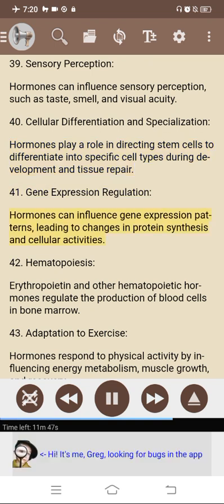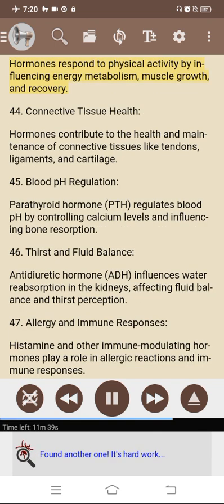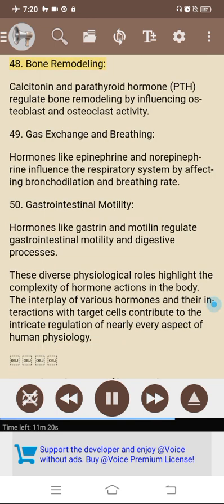41. Gene expression regulation: hormones can influence gene expression patterns, leading to changes in protein synthesis and cellular activities. 42. Hematopoiesis: erythropoietin and other hematopoietic hormones regulate the production of blood cells in bone marrow. 43. Adaptation to exercise: hormones respond to physical activity by influencing energy metabolism, muscle growth, and recovery. 44. Connective tissue health: hormones contribute to the health and maintenance of connective tissues like tendons, ligaments, and cartilage. 45. Blood pH regulation: PTH regulates blood pH by controlling calcium levels and influencing bone resorption. 46. Thirst and fluid balance: ADH influences water reabsorption in the kidneys, affecting fluid balance and thirst perception. 47. Allergy and immune responses: histamine and other immune-modulating hormones play a role in allergic reactions and immune responses. 48. Bone remodeling: calcitonin and PTH regulate bone remodeling by influencing osteoblast and osteoclast activity. 49. Gas exchange and breathing: epinephrine and norepinephrine influence the respiratory system by affecting bronchodilation and breathing rate. 50. Gastrointestinal motility: hormones like gastrin regulate gastrointestinal motility and digestive processes. These diverse physiological roles highlight the complexity of hormone actions in the body.